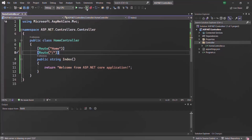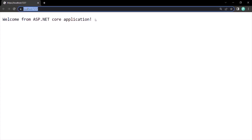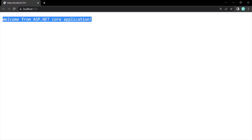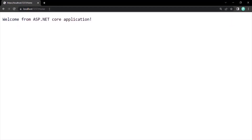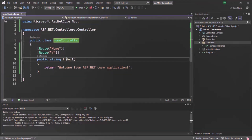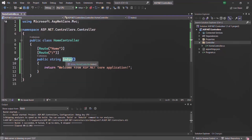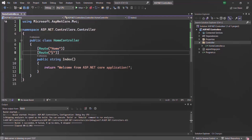Now if I go ahead and run this application, the index method will also execute for the root URL. As you can see, we are getting the response: Welcome from ASP.NET core application. If I type root URL slash home, there also we should get the same response. So now this index action method is executing for both the route slash home and also for the root URL.